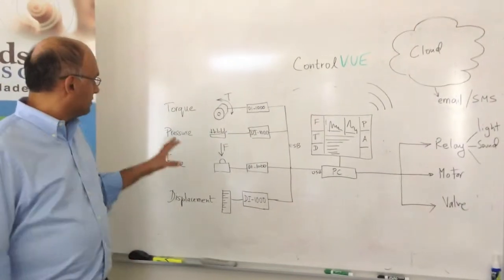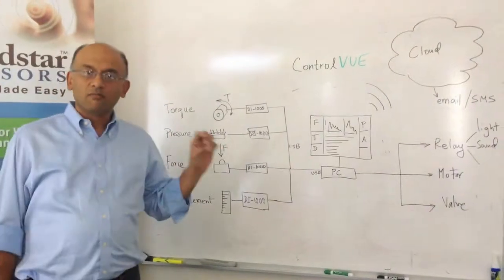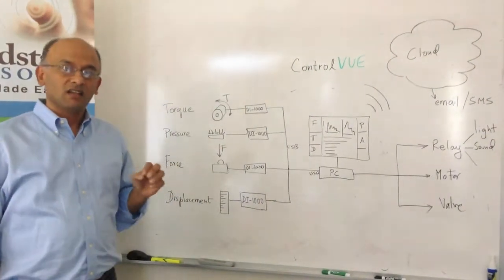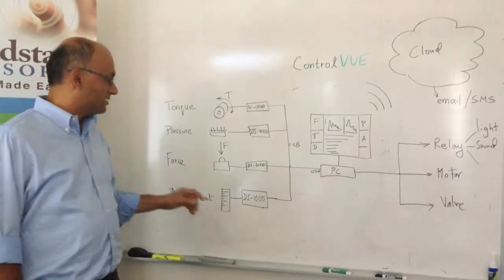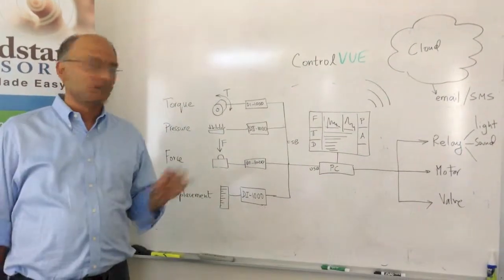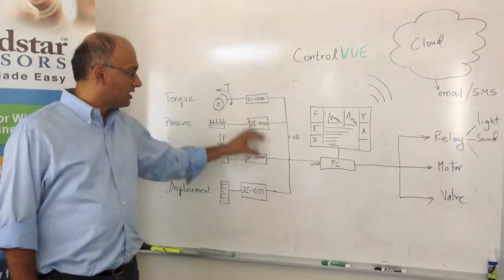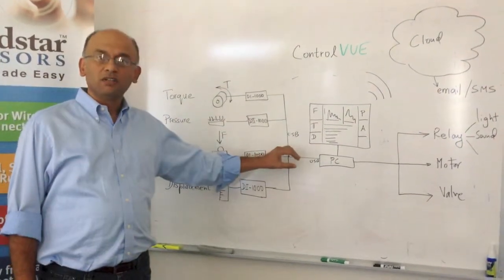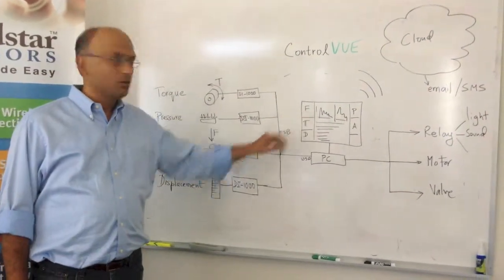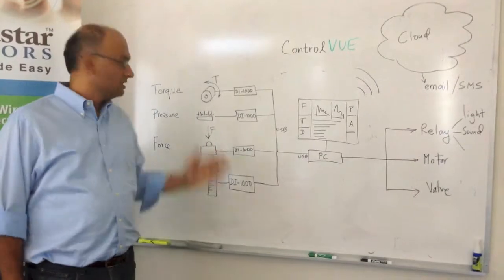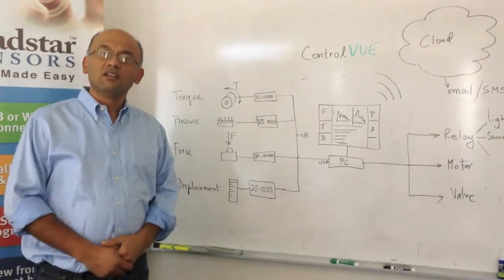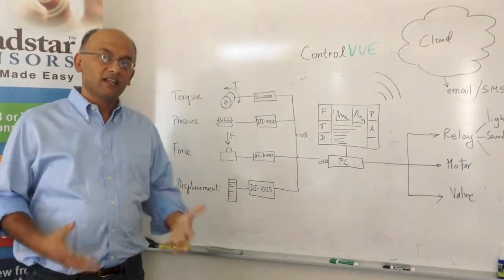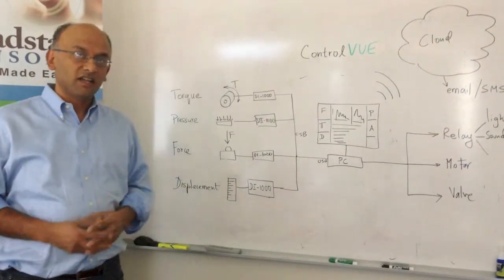So far, we have been selling pressure sensors and torque sensors and displacement sensors. You could connect through USB or wireless and go to a PC to measure the sensor data, to look at the sensor data.